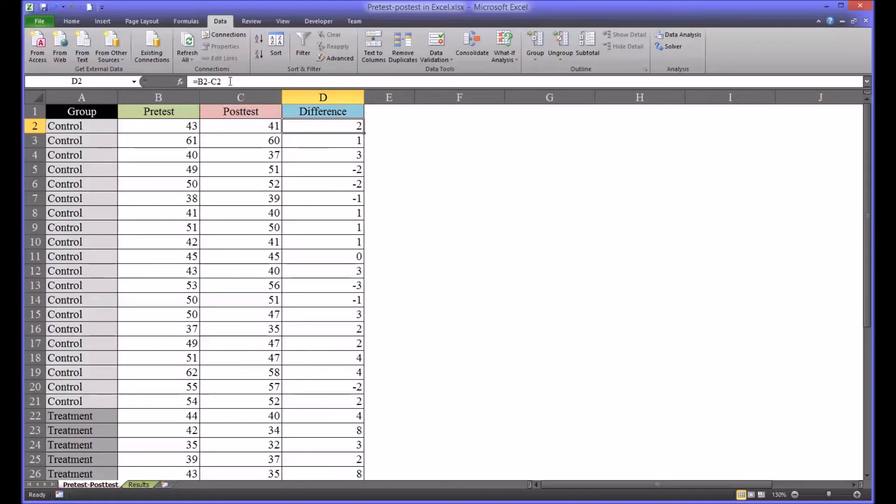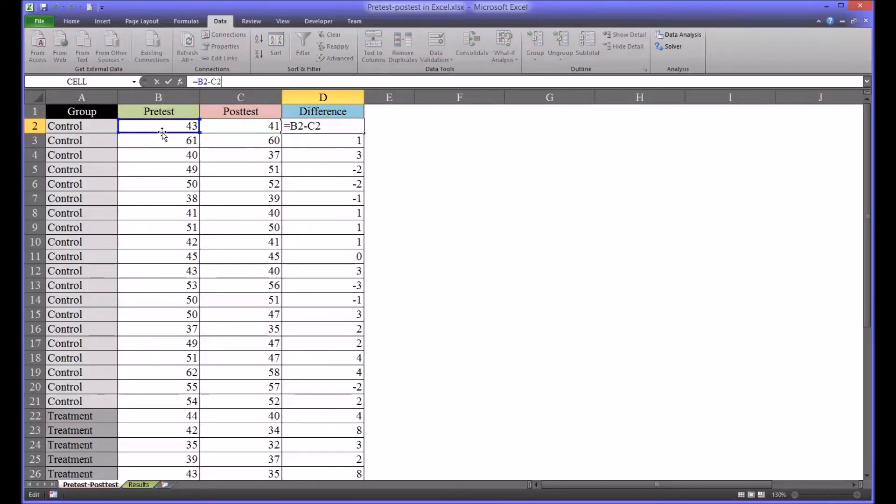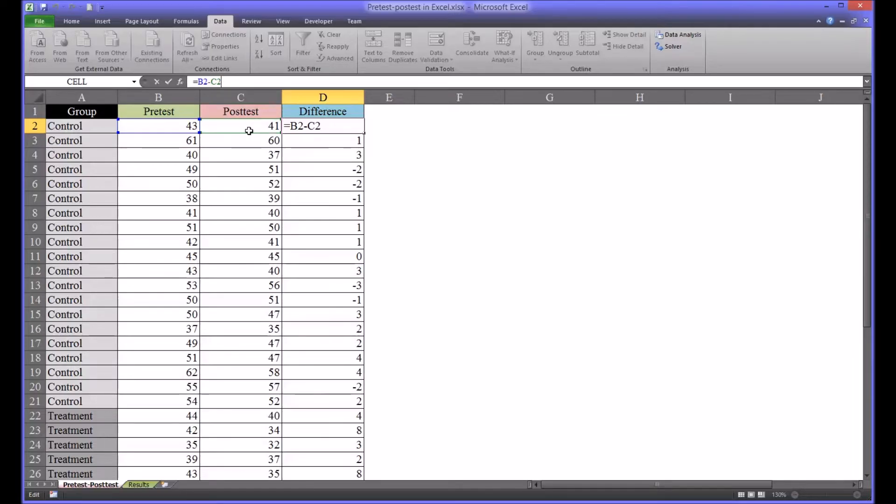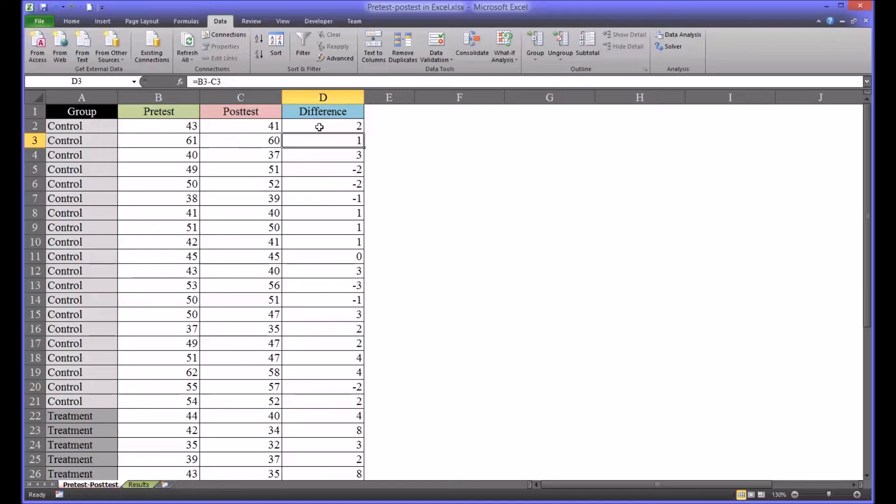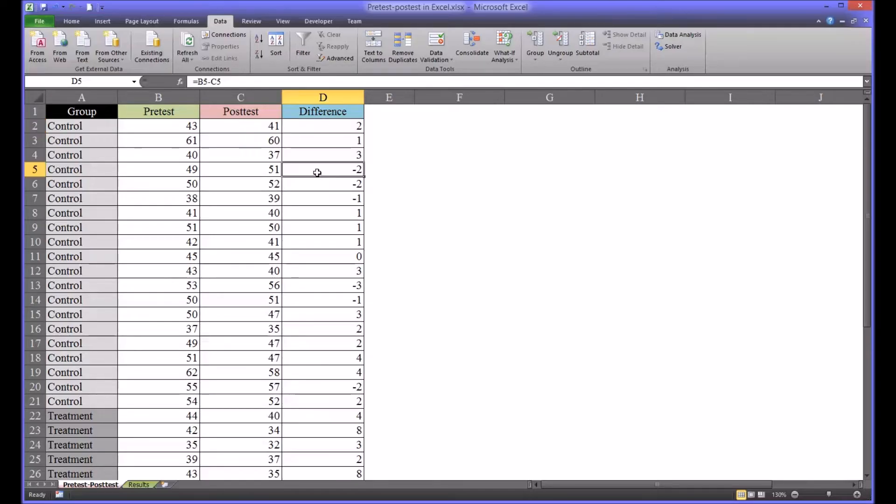It's the pre-test score, in this case B2 for this cell, minus the post-test score. So a positive value in difference indicates that that person had fewer symptoms. A negative score would mean that that participant had more symptoms.